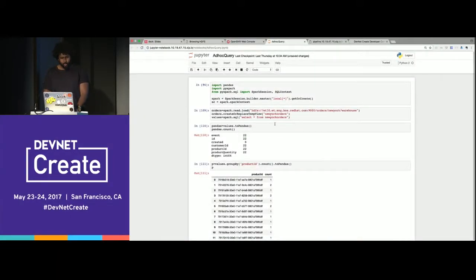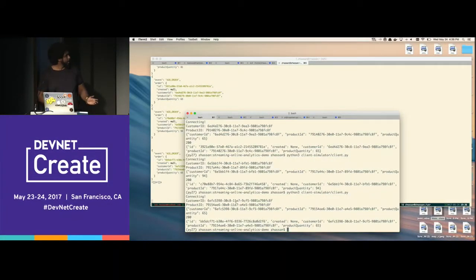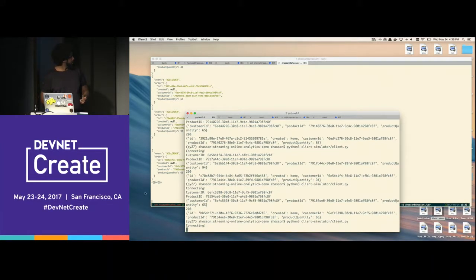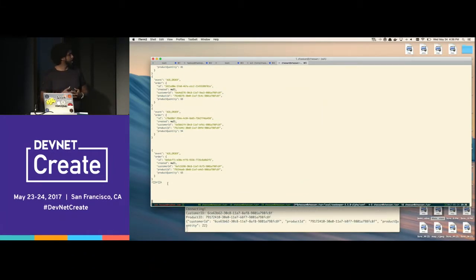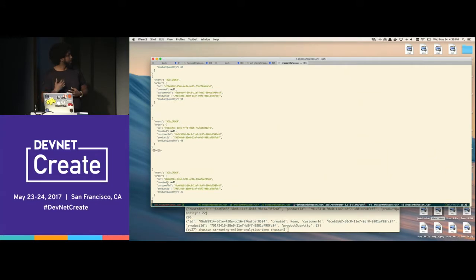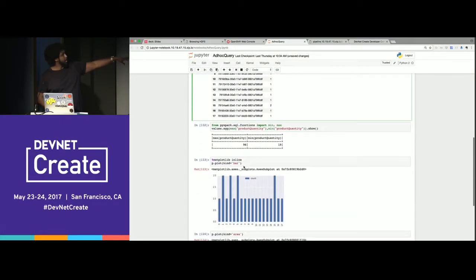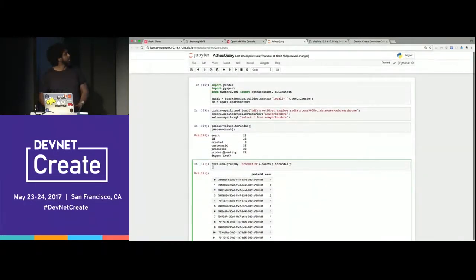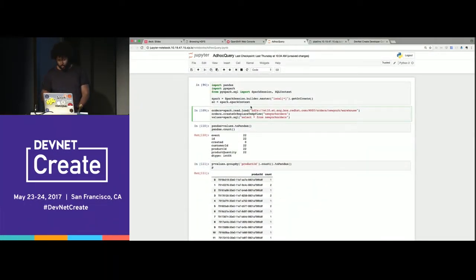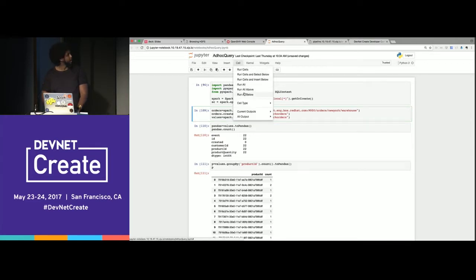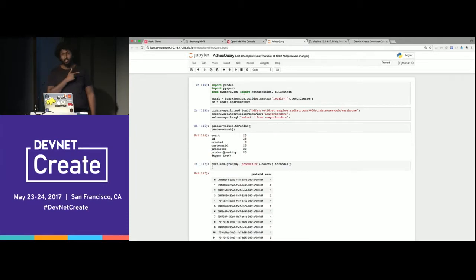Let's make this more interesting. I have a script that simulates actual orders coming in. When I run it, it picks a random customer ID, a random product, and posts it. As you can see, I have 22 orders. If I refresh, it should say 23 — and it does: 23. It should update all the values. Let's see if my demo crashes or not — no safety net. That's 23 right there.